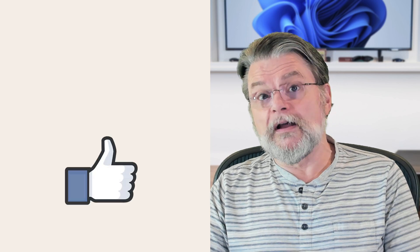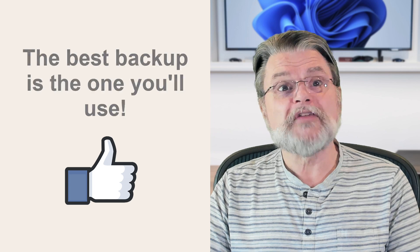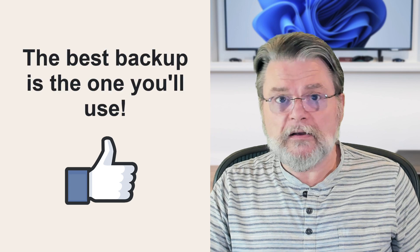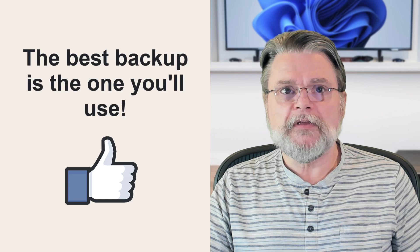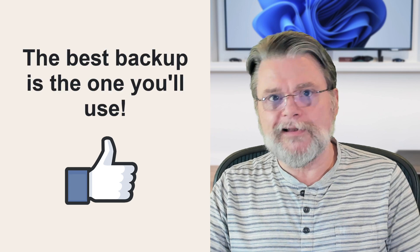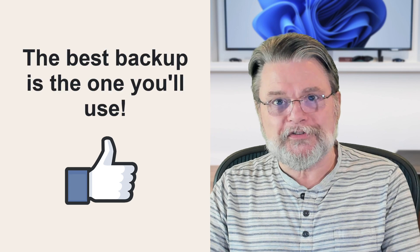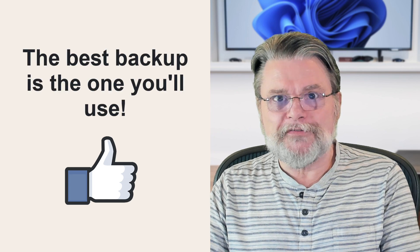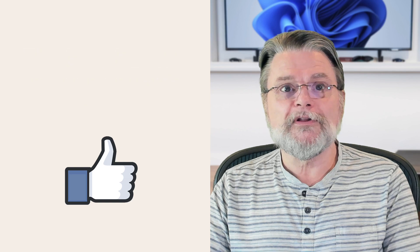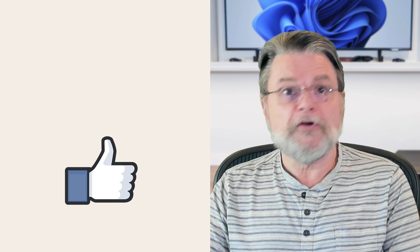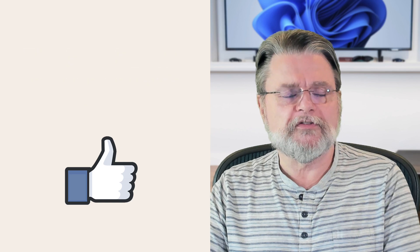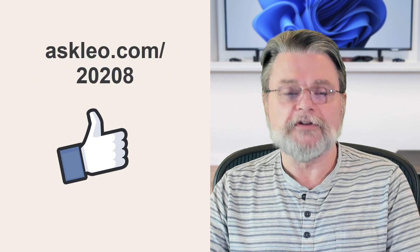When something goes wrong from an accidentally deleted file to a destroyed computer, or even a destroyed home, you'll know that your data, at least, is safe. I would strongly recommend against using only an online backup service. And to quote one of my earlier articles, the best backup strategy is whatever you'll actually use. So if online is the only one you'll actually use, of course, use it.